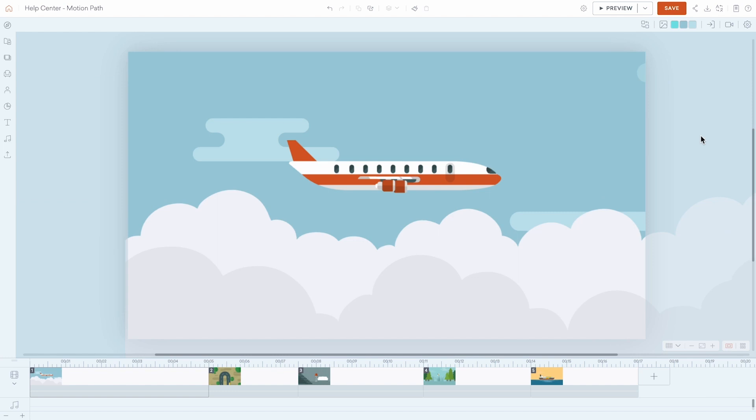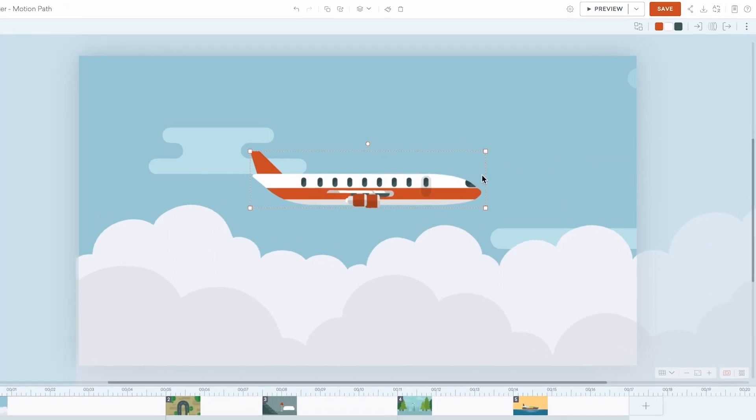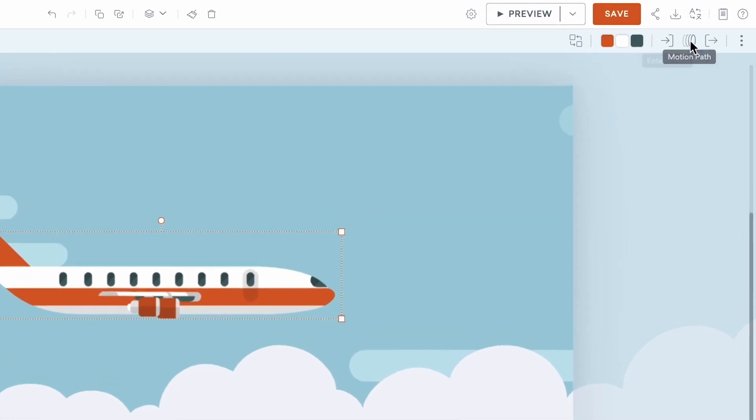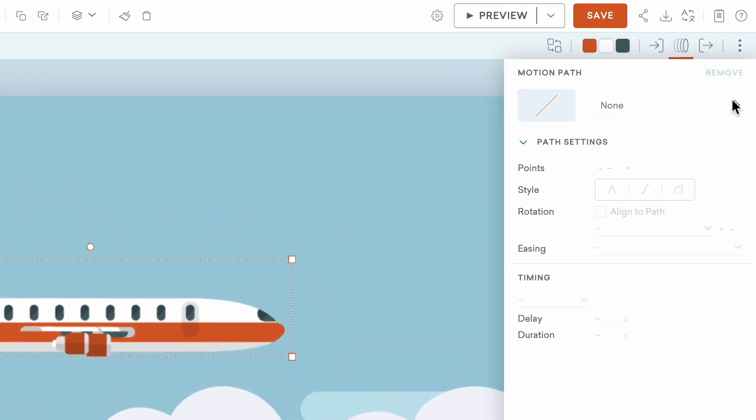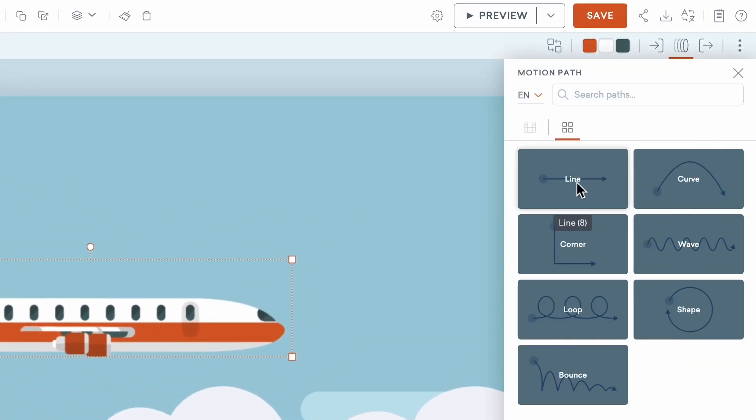First, select the asset you want to add a motion path to. Open the Motion Path panel in the upper right side of the toolbar and choose a preset path.